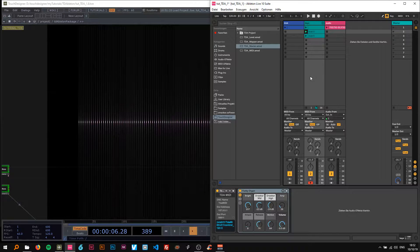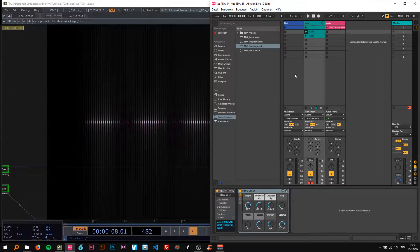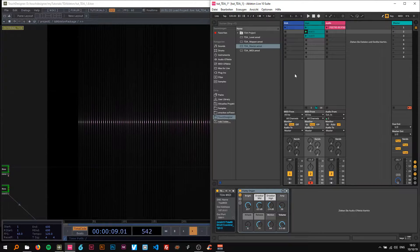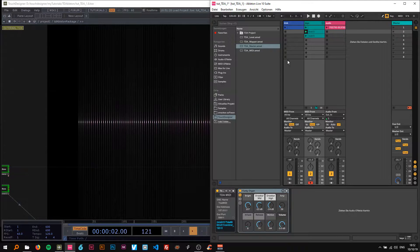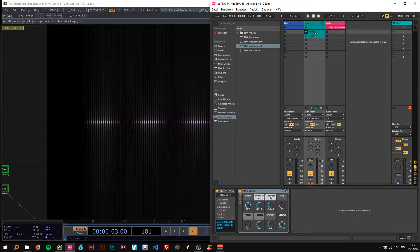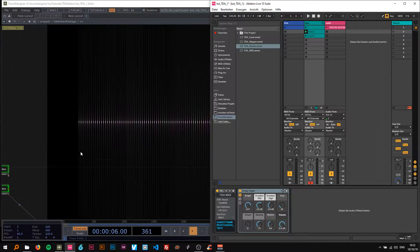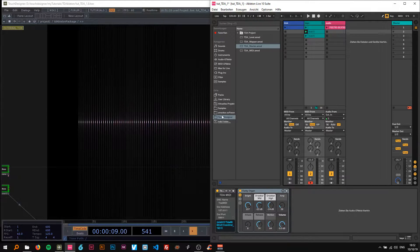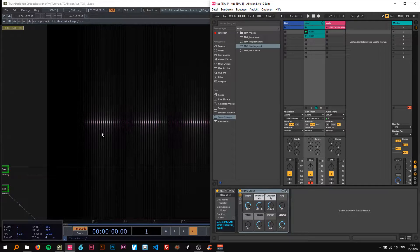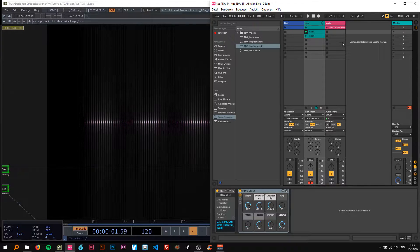Alright, welcome back to my next TouchDesigner tutorial. Now I'm going to show you how to make this kind of abstract keyboard, or to make a representation of all the keys in TouchDesigner.